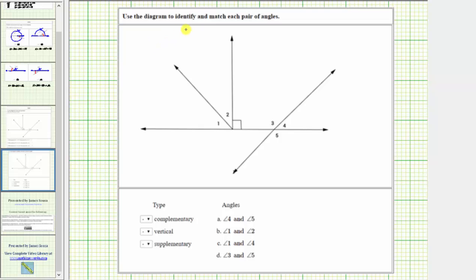We're asked to use the diagram to identify and match each pair of angles. We need to identify a pair of complementary angles, a pair of vertical angles, and a pair of supplementary angles.